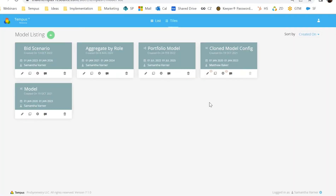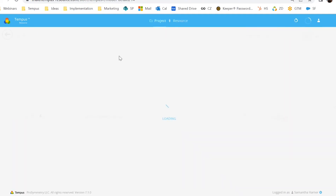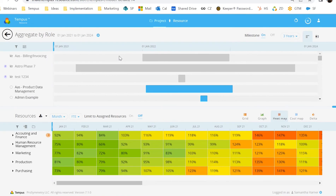Next we have Tempest What If, which is our scenario planning, our modeling, our sandbox. Tempest What If is one of our most powerful features because it allows you to model those what-if scenarios. What happens if a project gets added midway through the year? What happens if a project gets canceled? What happens if unfortunately I have to lay off several members of my team? This model is going to tell you what is going to be at risk if those items come to fruition.